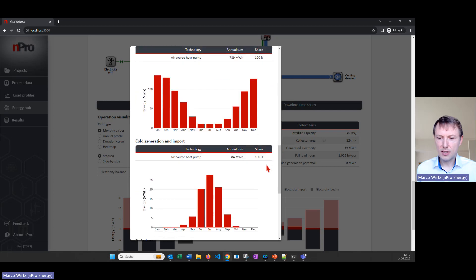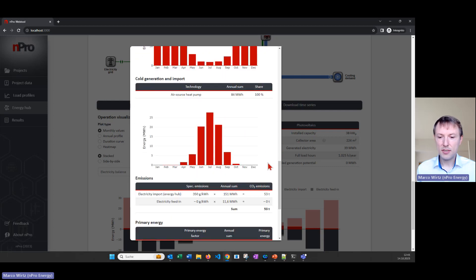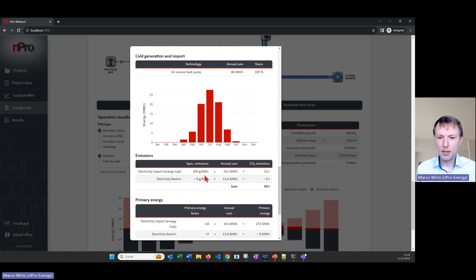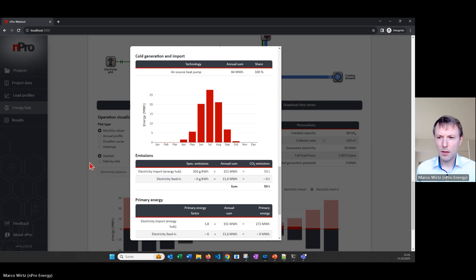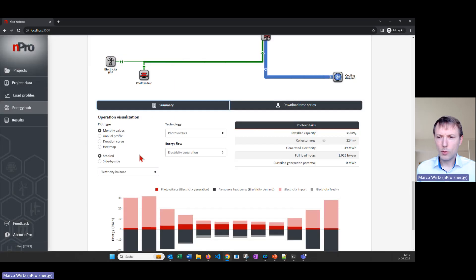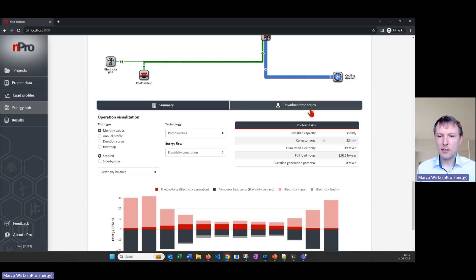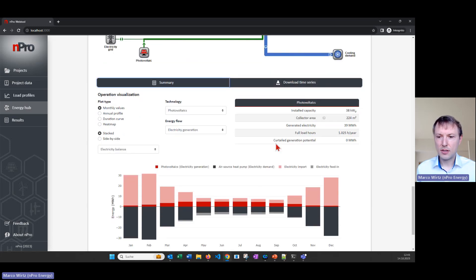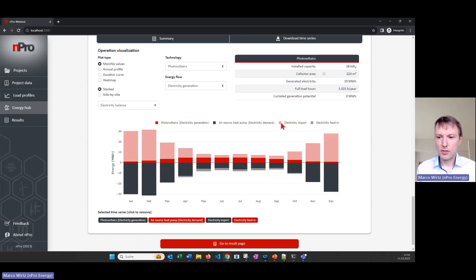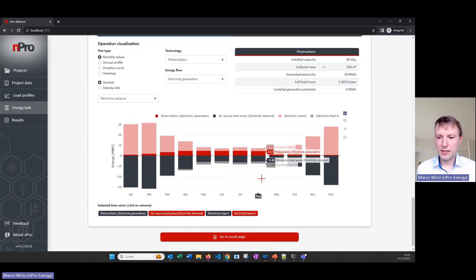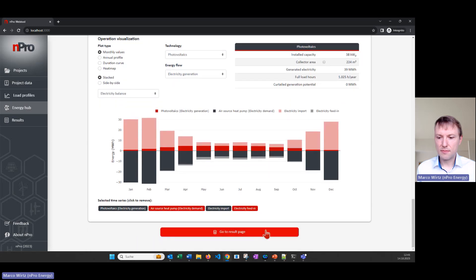We can also have a look at the CO2 emissions, so we see that when we import electricity from the grid then we have some emissions connected to that and we could also have negative emissions for electricity feed in. What we also can do is download the time series as an excel sheet if you want to go into the details and have a detailed analysis of the operation. We can download all the profiles as excel sheets.